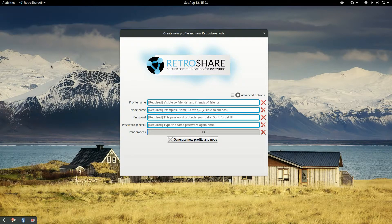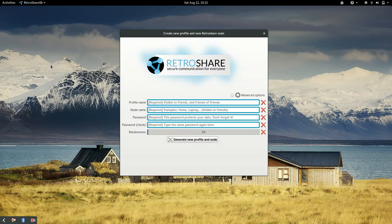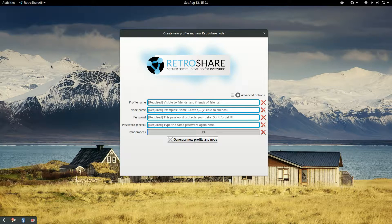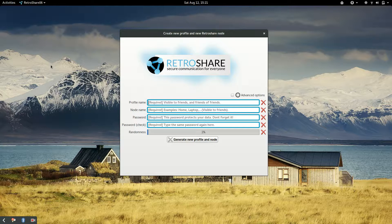So because there is no profile yet created, it asks us to fill in some information. First of all it asks for a profile name. That is the name that will be associated with the PGP key that identifies this node.